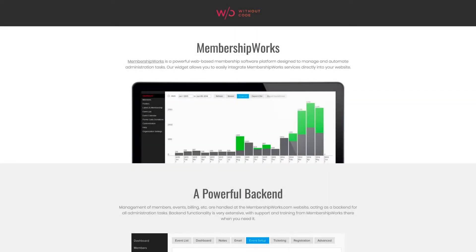Hey everyone, Ashton here from Without Code, and today we're taking a quick walkthrough of our new MembershipWorks widget for Architect.